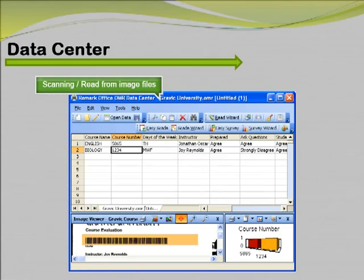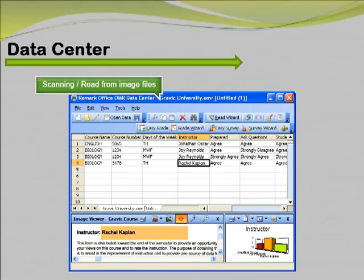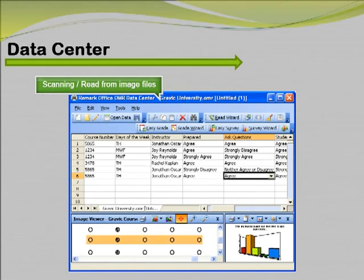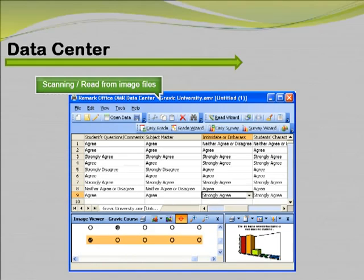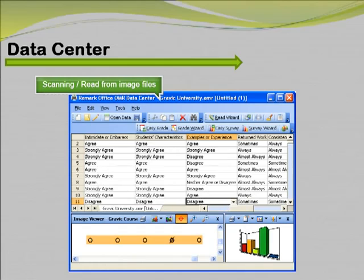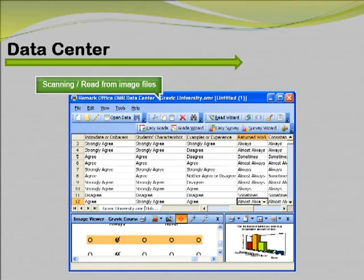After scanning or reading completed forms, the collected data will appear within a spreadsheet-style grid. An image viewer is provided to review the processed form on screen, while a graph viewer displays a graph of the data being processed. This graph indicates the frequency of each response chosen. The image viewer shows each processed form so that you never have to sift through the paper forms to correct problems or enter handwritten information.